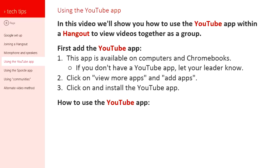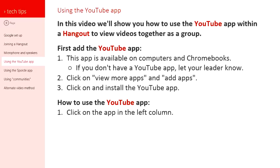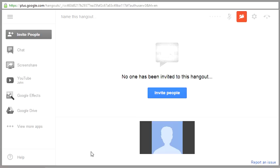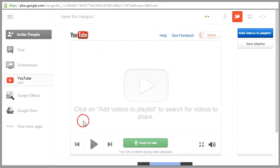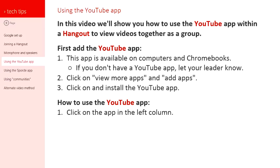Now, how to use the YouTube app once you've got it installed. The app will appear in the left column, so you want to click on it in that left column. Once you do that, you're going to want to click through this initial reminder that pops up. You're just going to want to say okay on that.